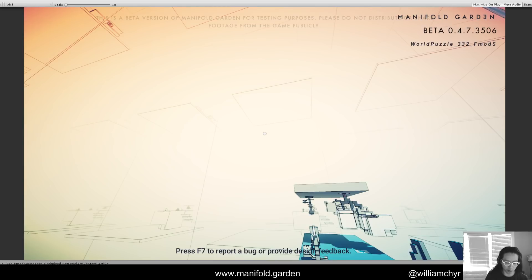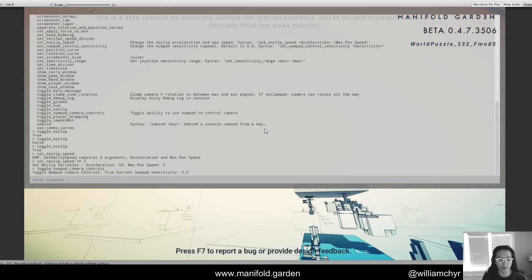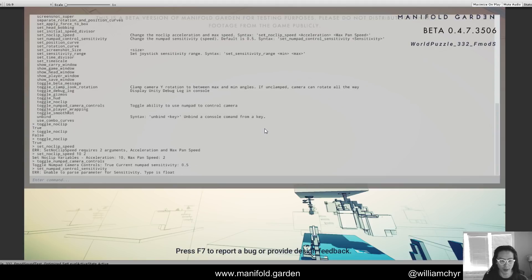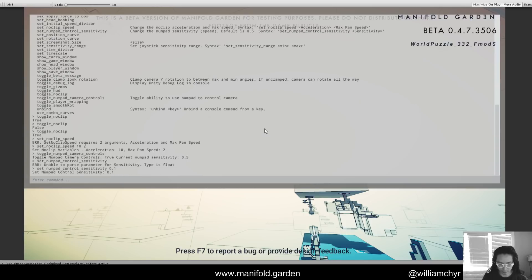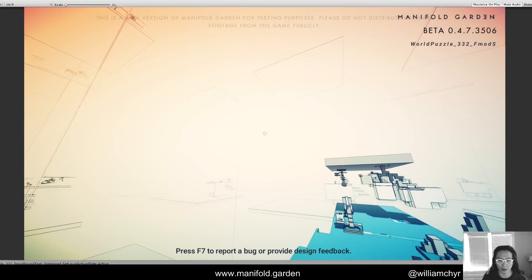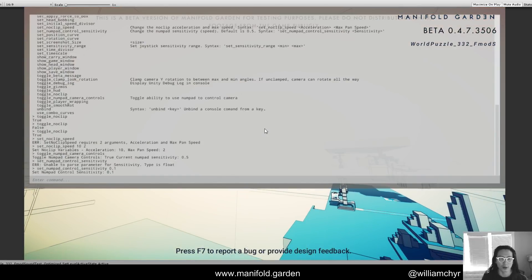If I want to change the sensitivity of the movement, I've got a command for that: 'set numpad control sensitivity.' I put in a parameter — for example, 0.1 — and you can see it's now moving a lot slower.